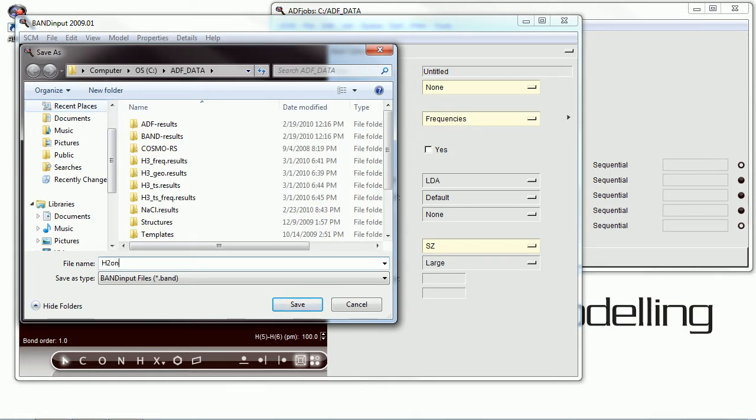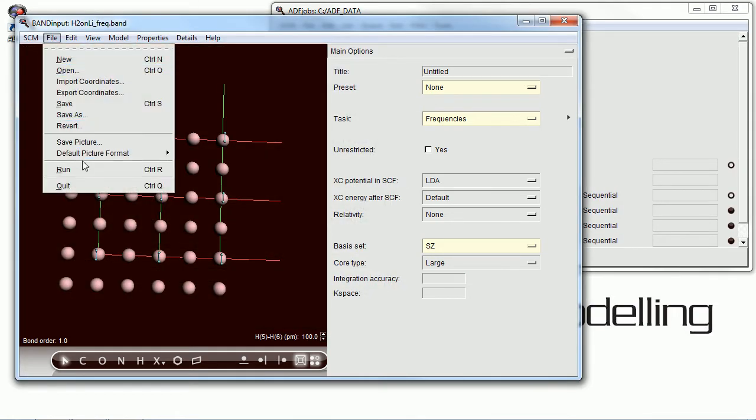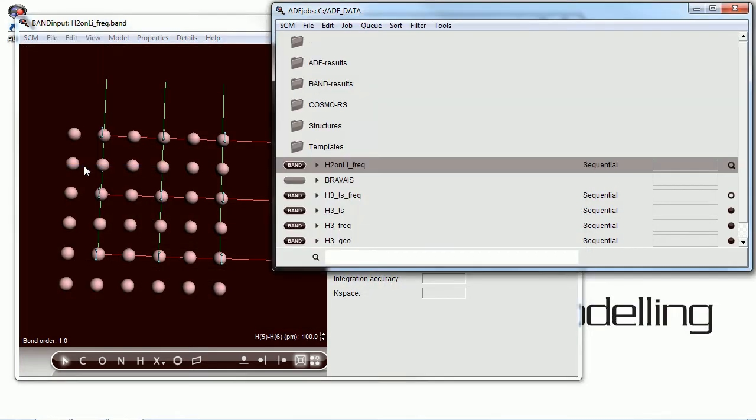So we're just about set to run this calculation, give it a descriptive name, and send it on its way.